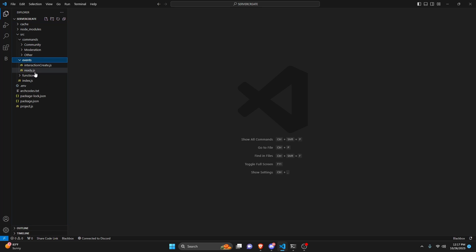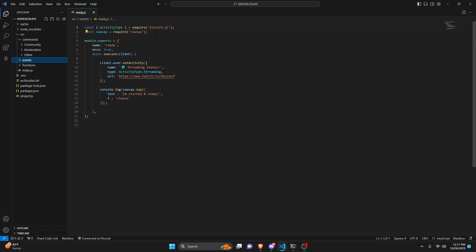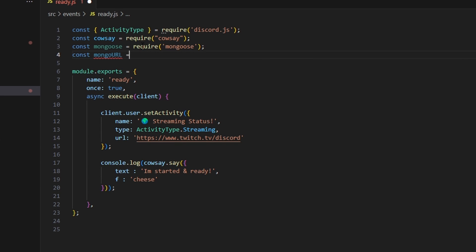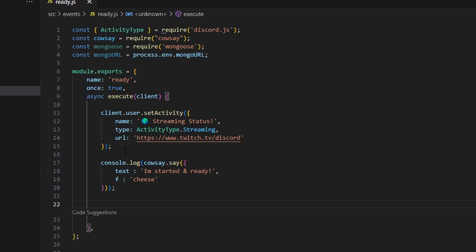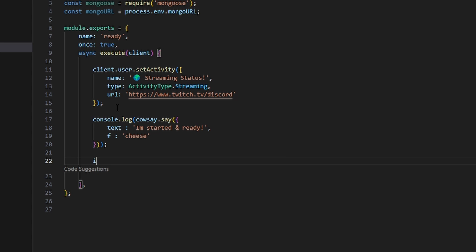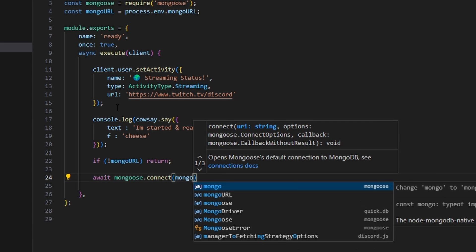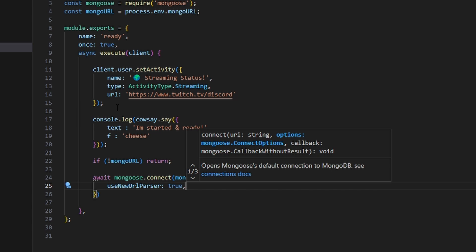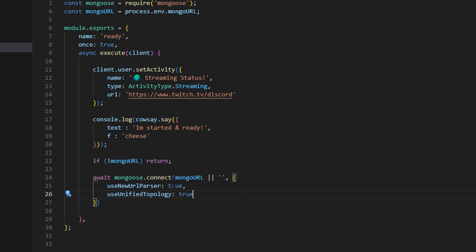Now we're going to connect. We go over to our ready.js — this is where our code comes in. Up here we do 'const mongoose = require("mongoose")'. Then 'const mongoUrl = process.env.MONGO_URL' — that is the variable we just set in .env. We come down after the console.log and write: if no mongoUrl, return and do nothing. Then 'await mongoose.connect(mongoUrl || "", { useNewUrlParser: true, useUnifiedTopology: true })'. Note that 'keepAlive' is deprecated so we're not using it anymore.